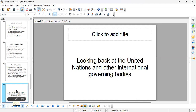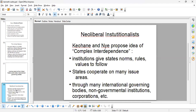Looking back at the United Nations and other international government bodies, in the 1980s and 1990s new kinds of theories are being proposed. These are the neoliberal institutionalists, and they draw focus to the idea that institutions give states norms, rules, and values to follow. These are leading to states cooperating with each other on many issue areas, so they can't really start fighting because they're cooperating on human rights, environmental issues, trade, and aid. Keohane and Nye call this situation complex interdependence.